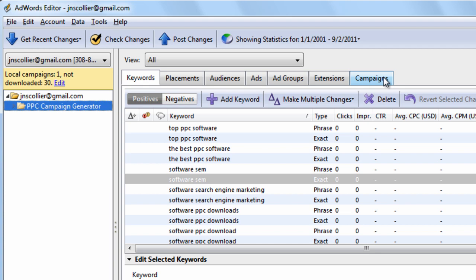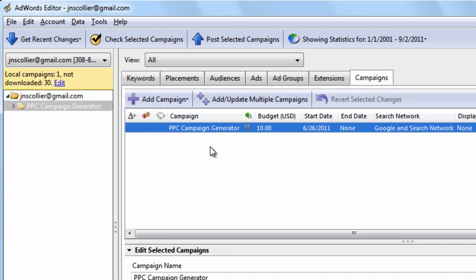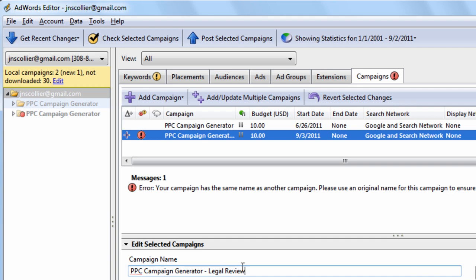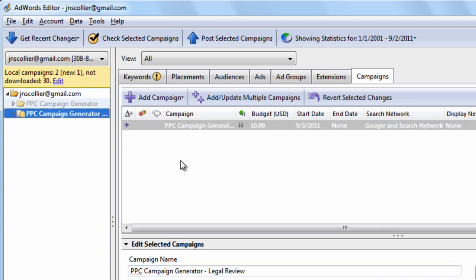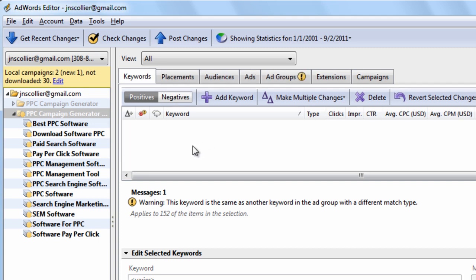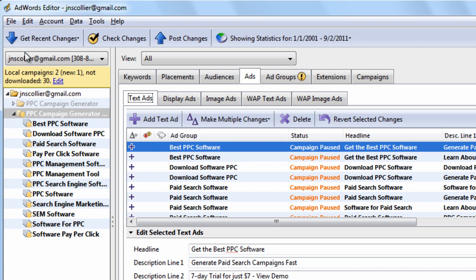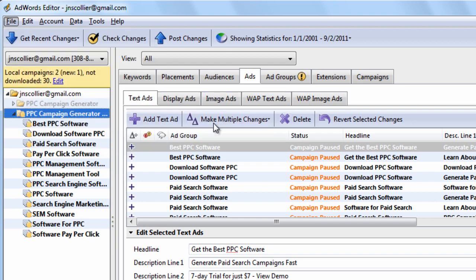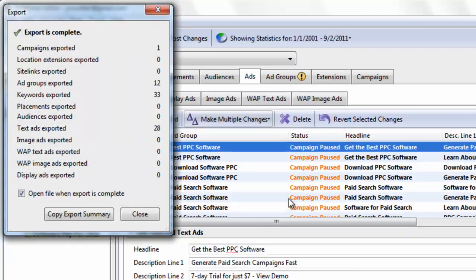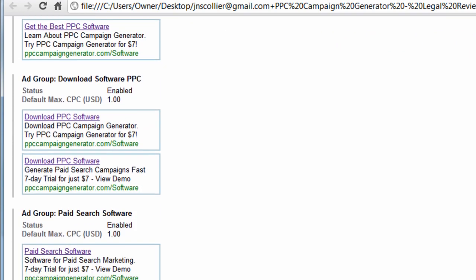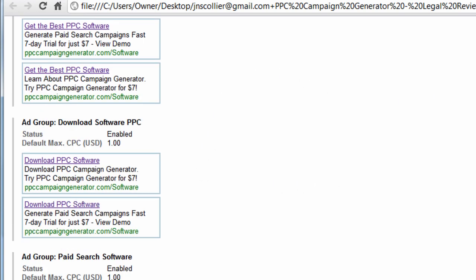Let me show you a quick trick. If I wanted to just send the ads — not the keywords — what I can do is copy this campaign with Control C, hit Control V, and name it 'legal review' so I don't confuse the two campaigns. I go into this legal review campaign, cut all the keywords out so I just have the ads. With this campaign selected, I go to File, Export as HTML, export the current campaign. What's nice about it is it just shows the ads, so legal can look at them and either approve them, deny them, or make changes and comments right there. It's a really useful format.